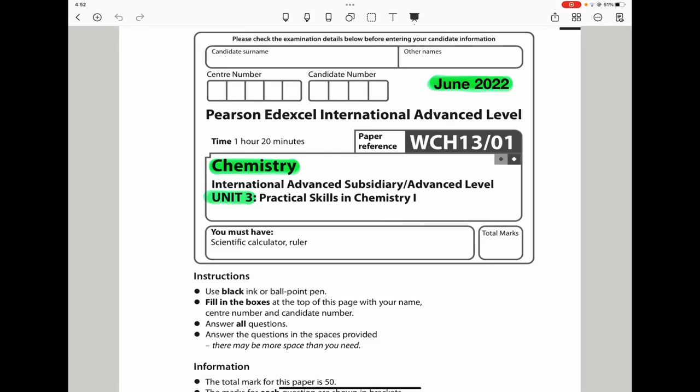Welcome to the Chemistry, Biology, and Math Revision Hub. Today we are doing the Pearson EDEXCEL International A-Level Chemistry Unit 3 for June 2022. Let's begin with question 1.